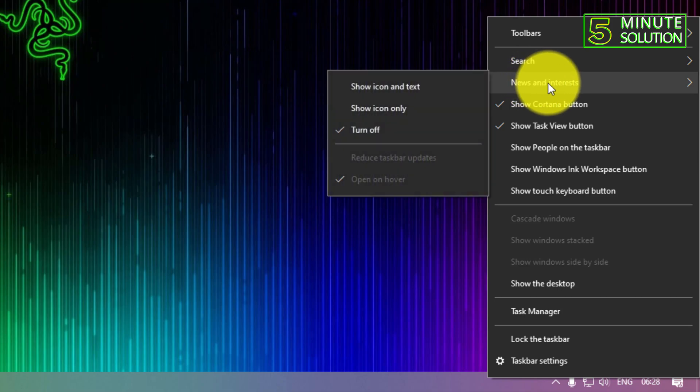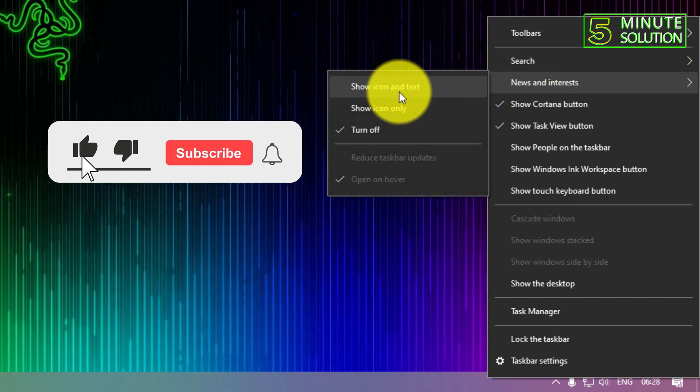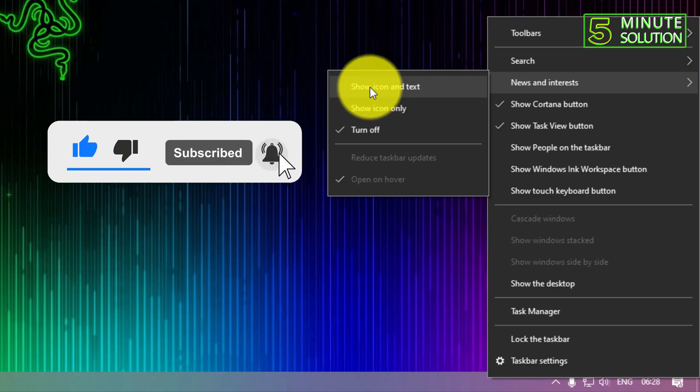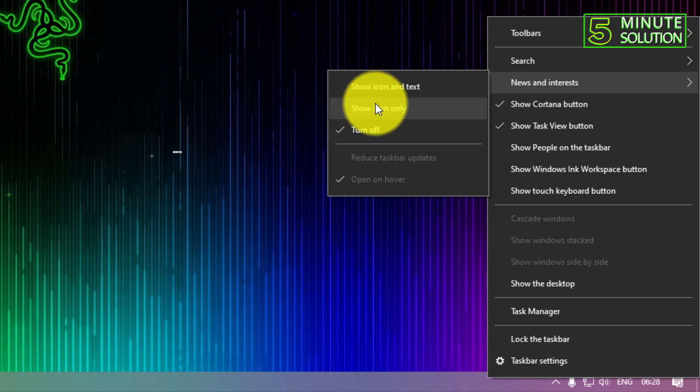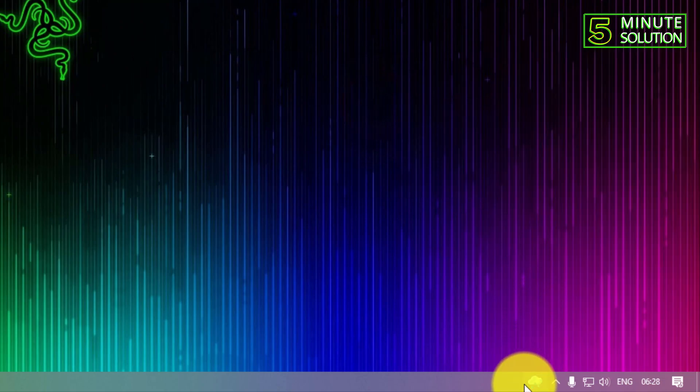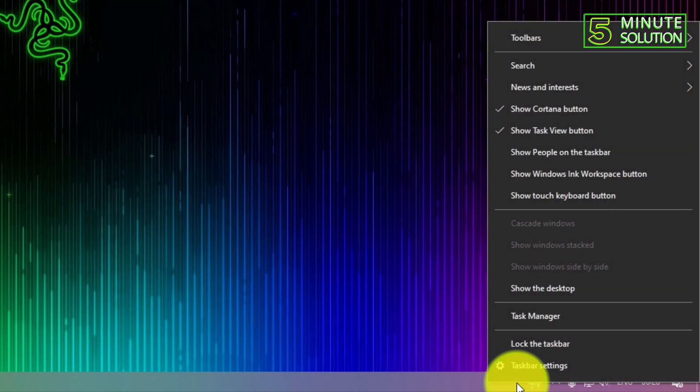News and Interests. Here you can see there are some options available. If you want to show the icon only, you can see it's only the weather icon available.